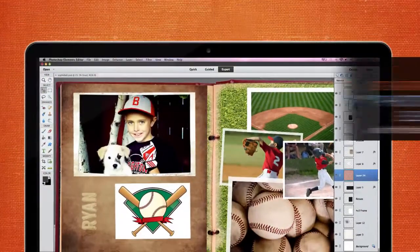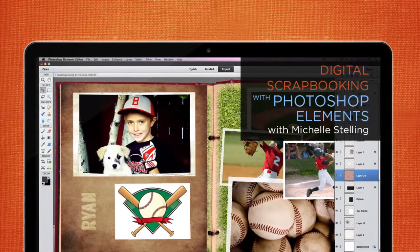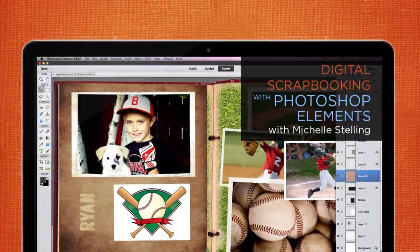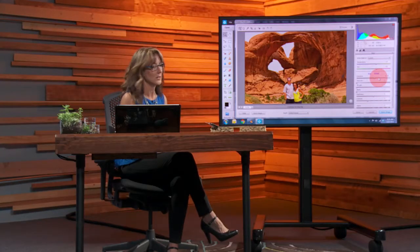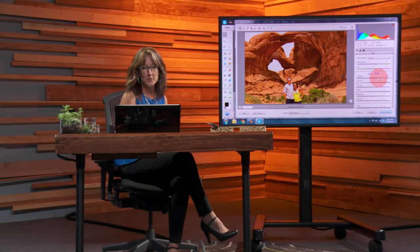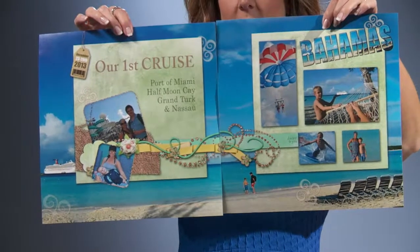Preserving and organizing your digital photos can be a powerfully creative endeavor, but only if you know the right tips and tricks. Join digital scrapbooking expert Michelle Stelling for an in-depth exploration into how to use Adobe Photoshop Elements 12 as a dynamic scrapbooking tool.